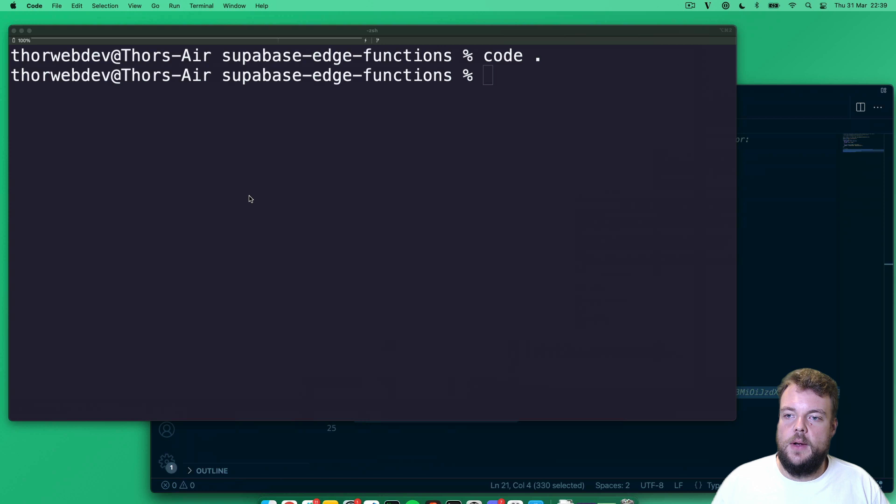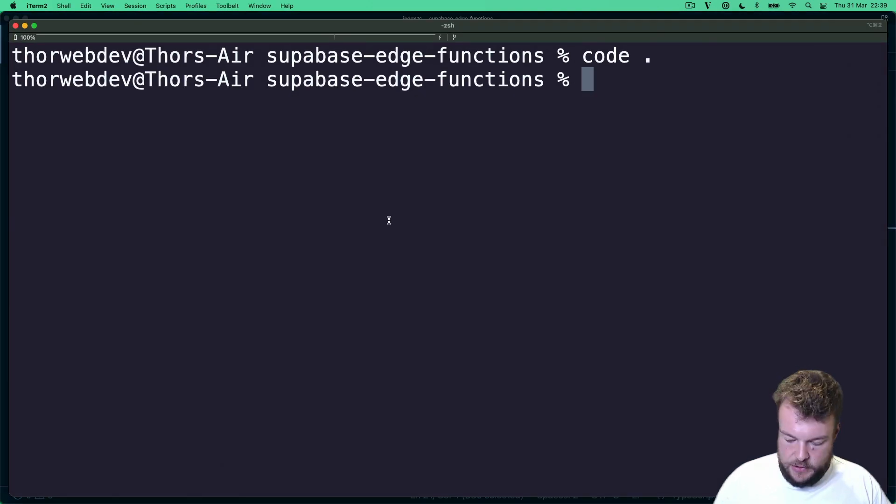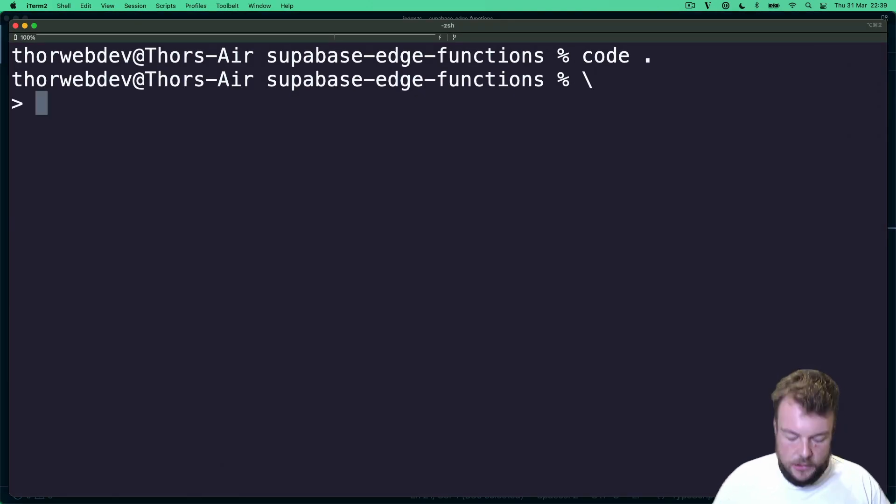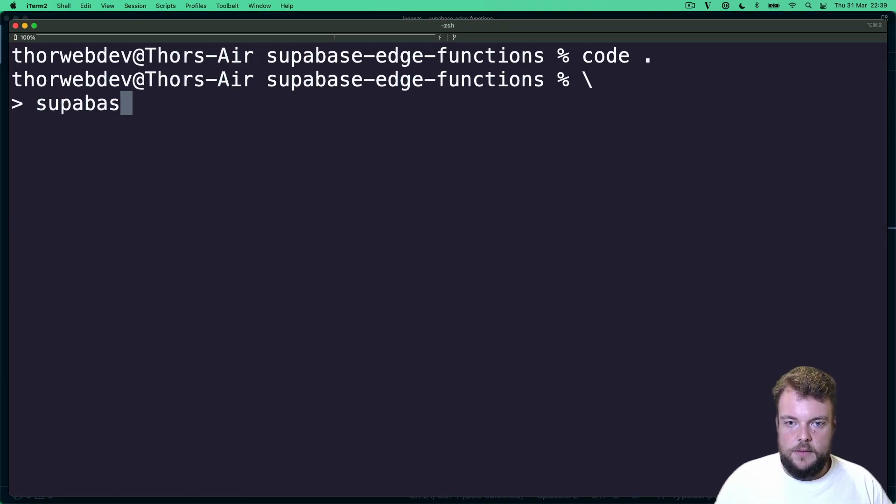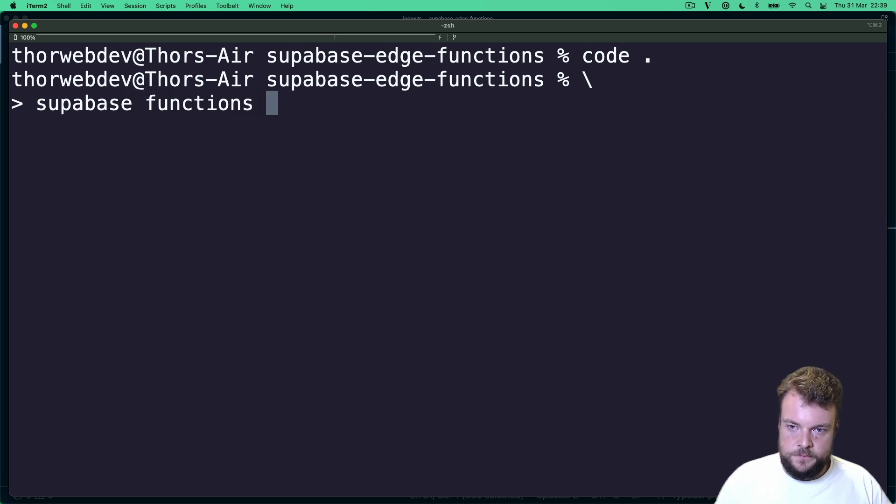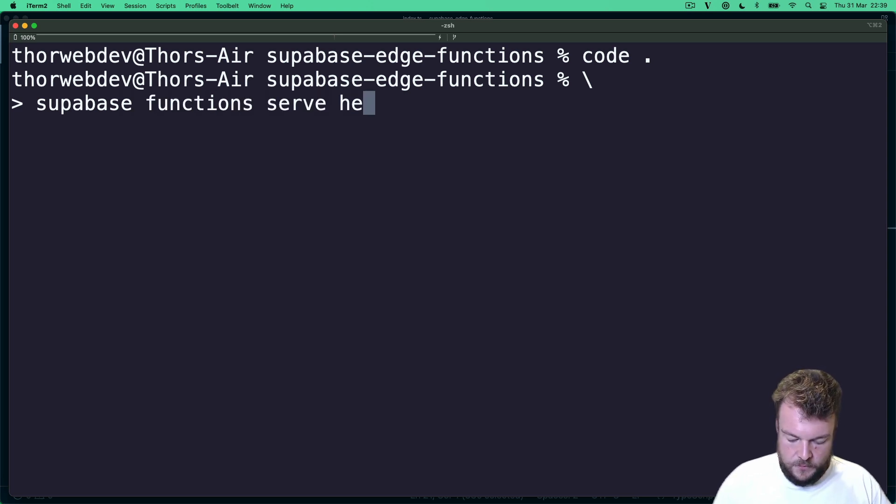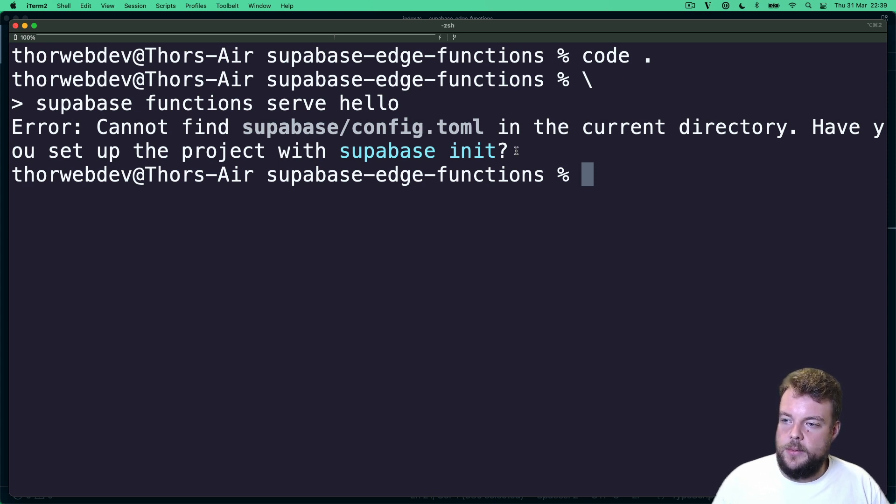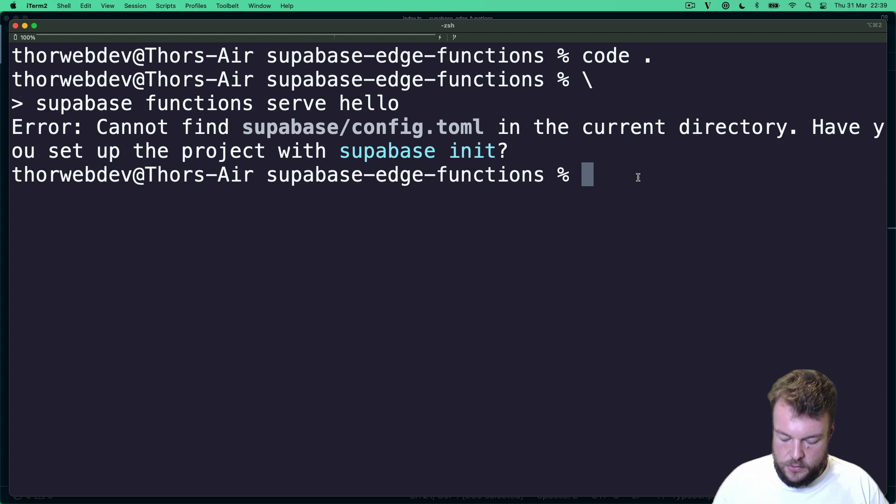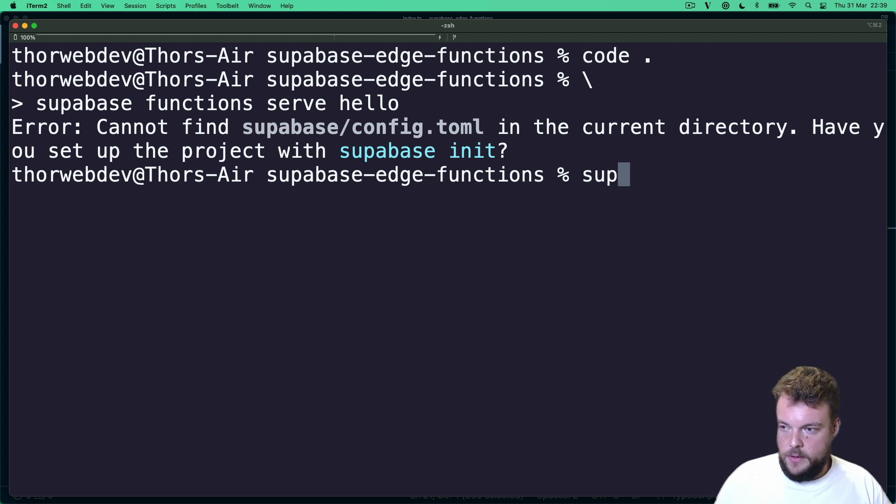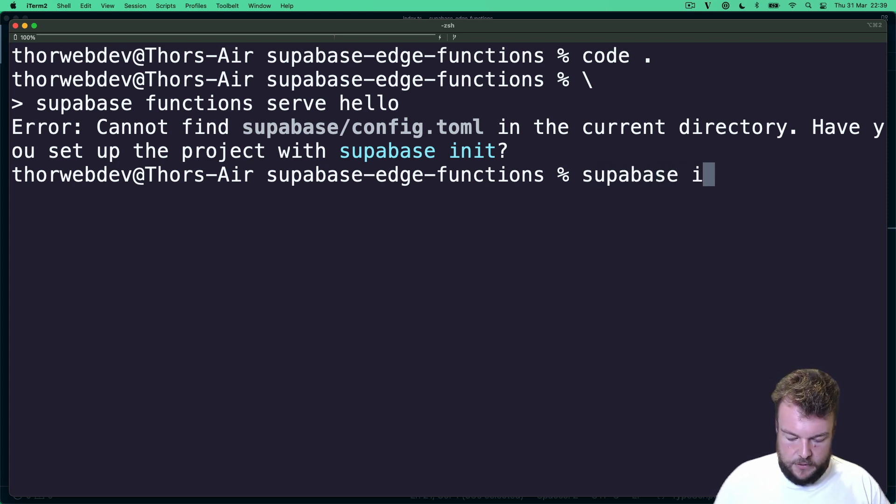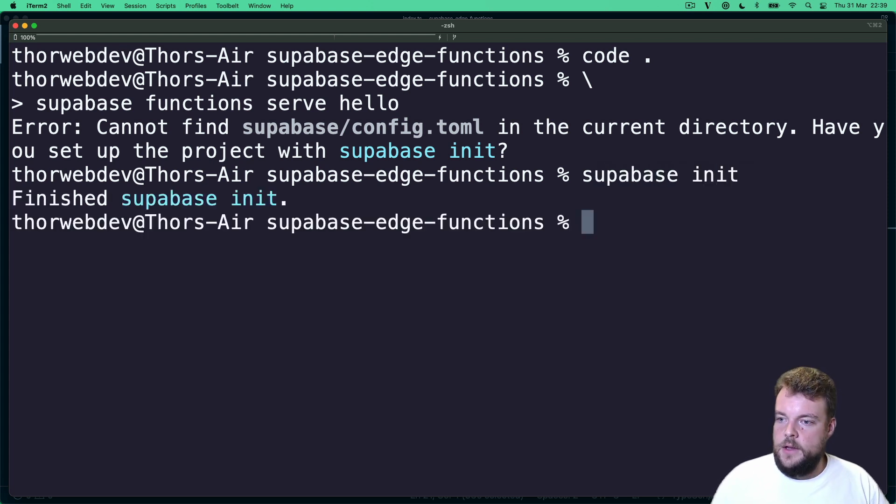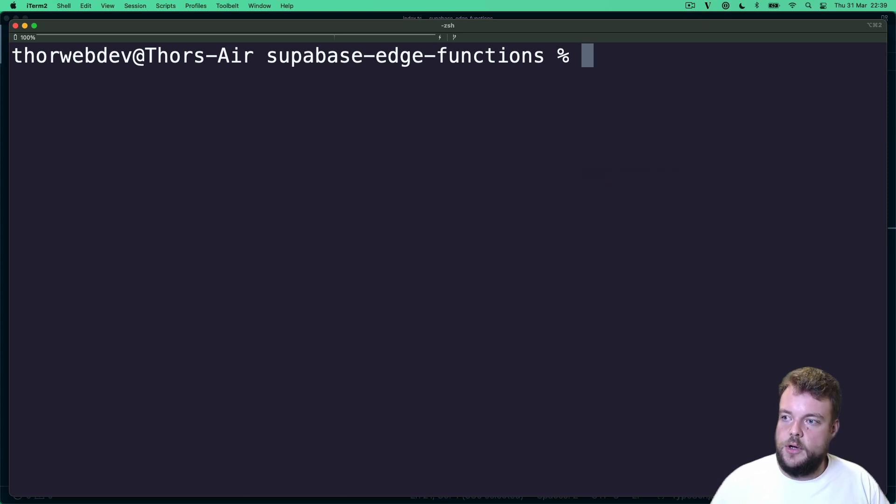And then let's go ahead and actually serve up our function locally. And to do that, we can say supabase functions serve hello. And now you will see, okay, we don't have our Supabase project initialized yet for local development. So what we need to do is supabase init to initialize our local project.